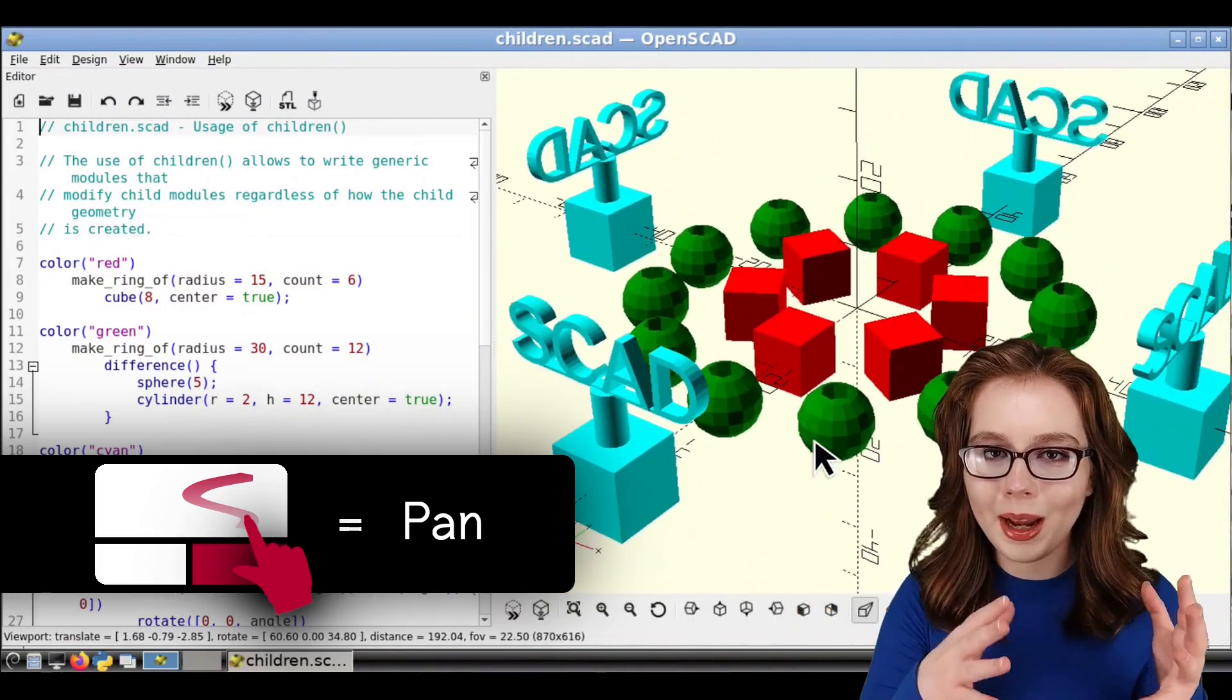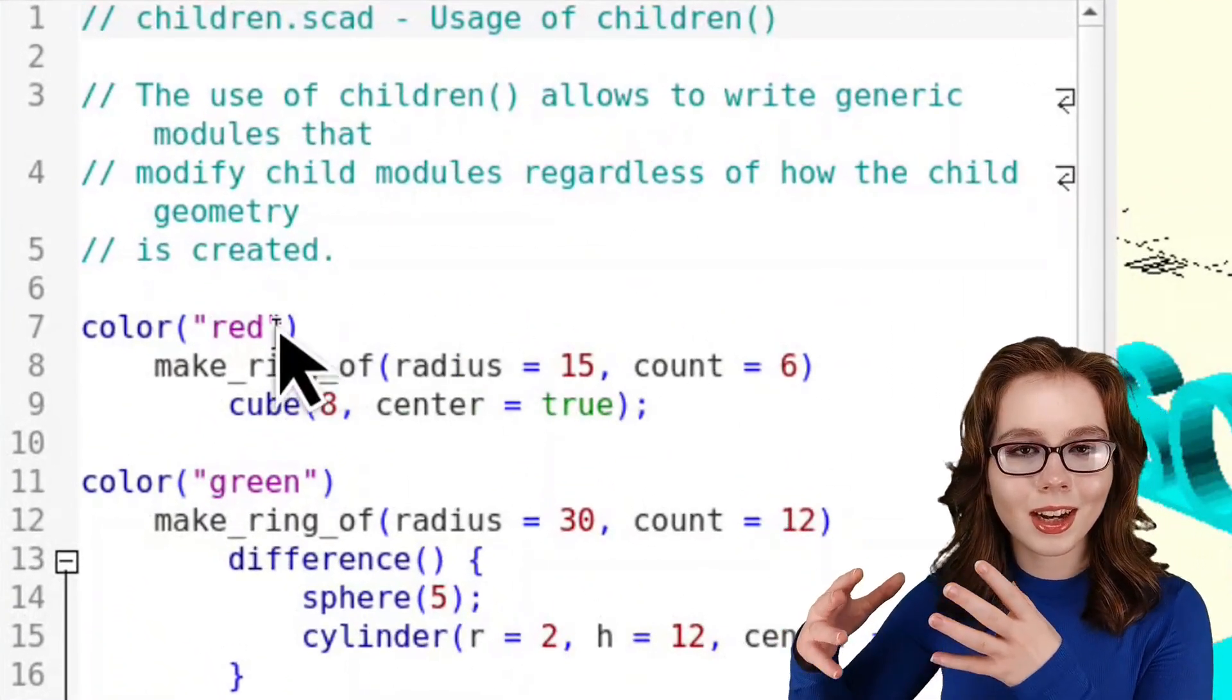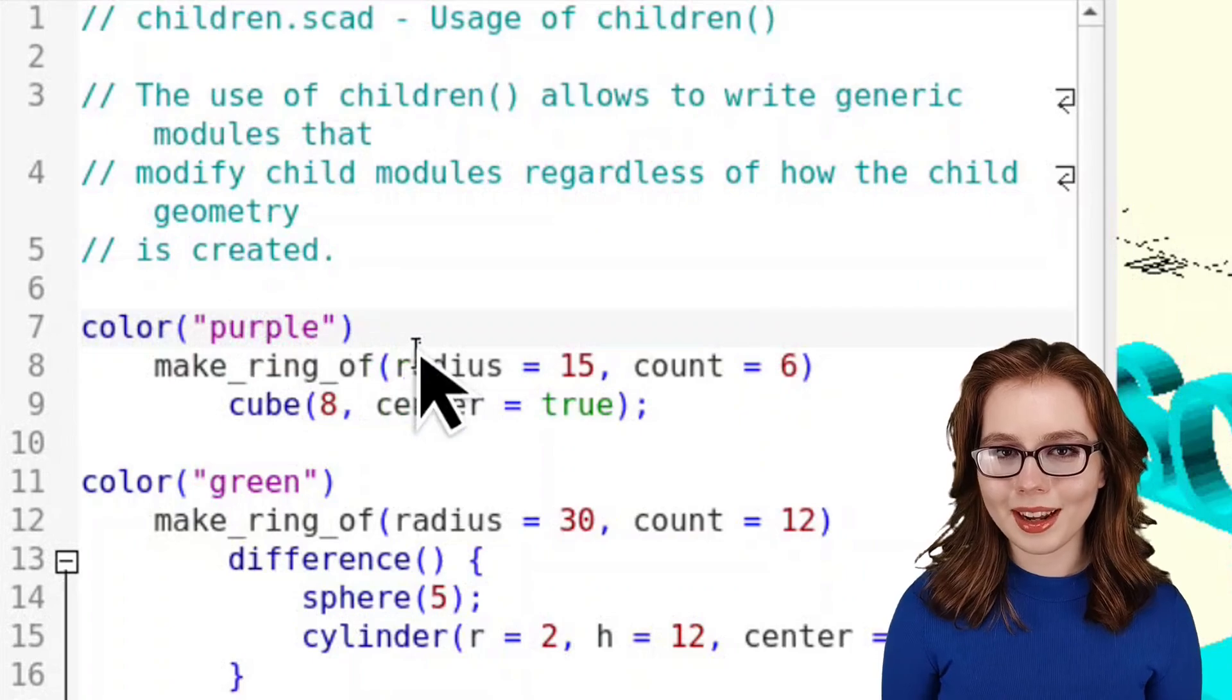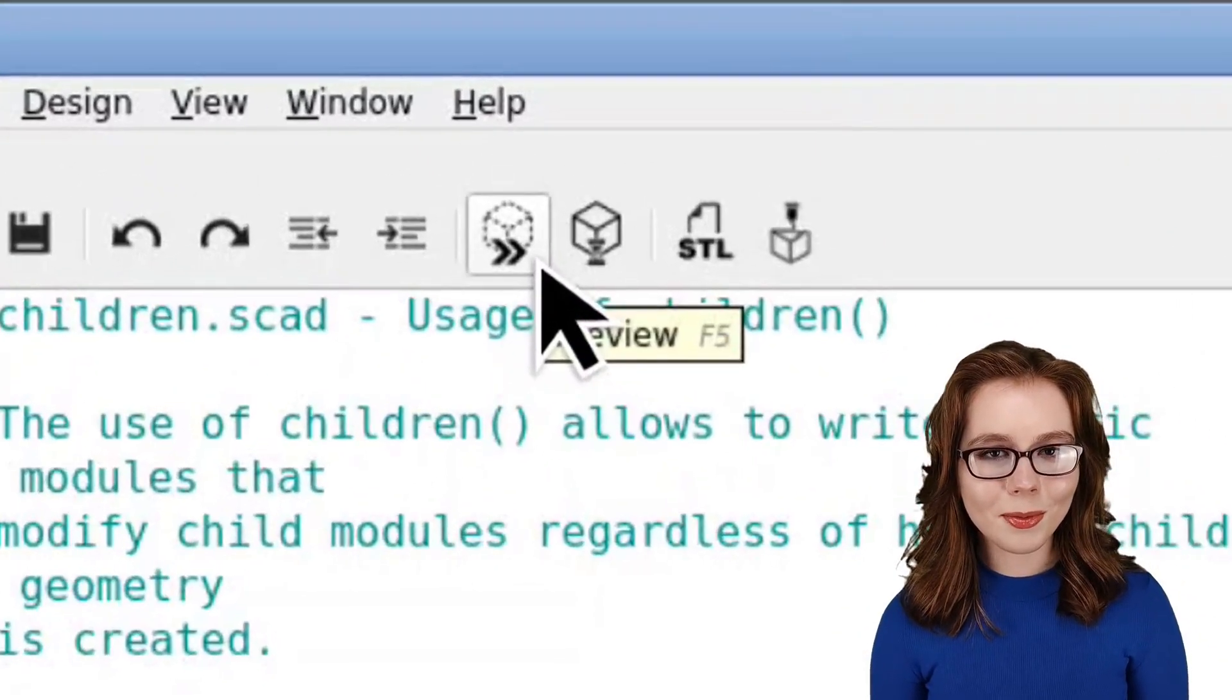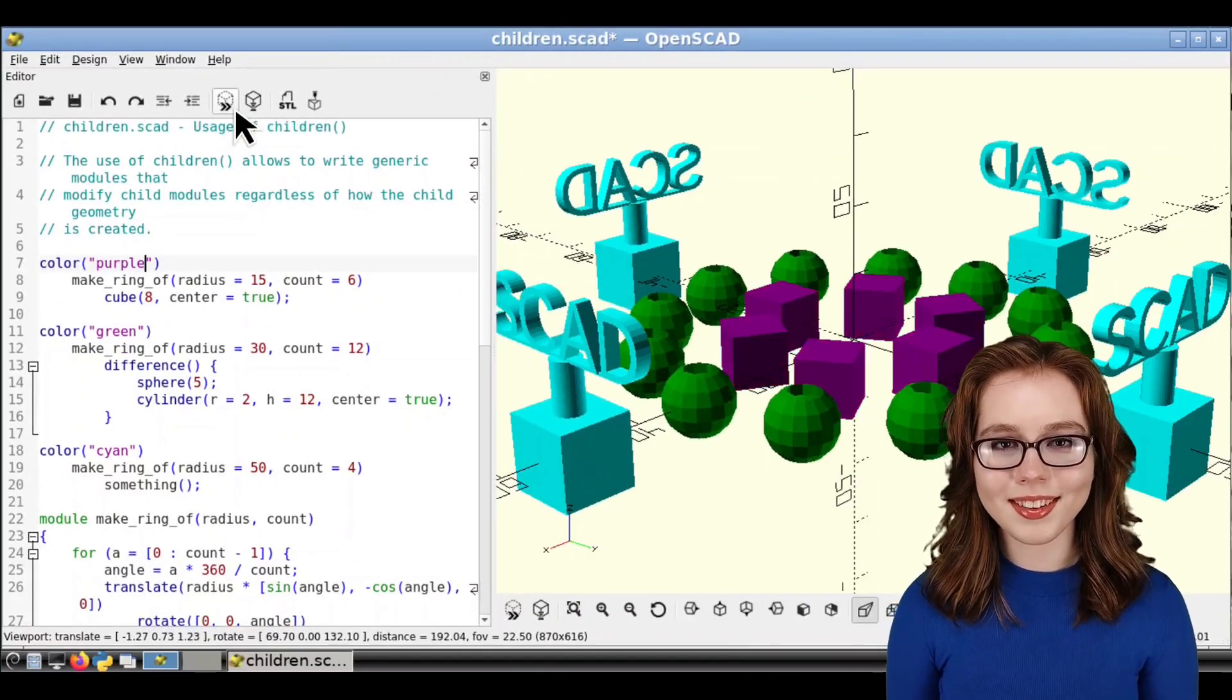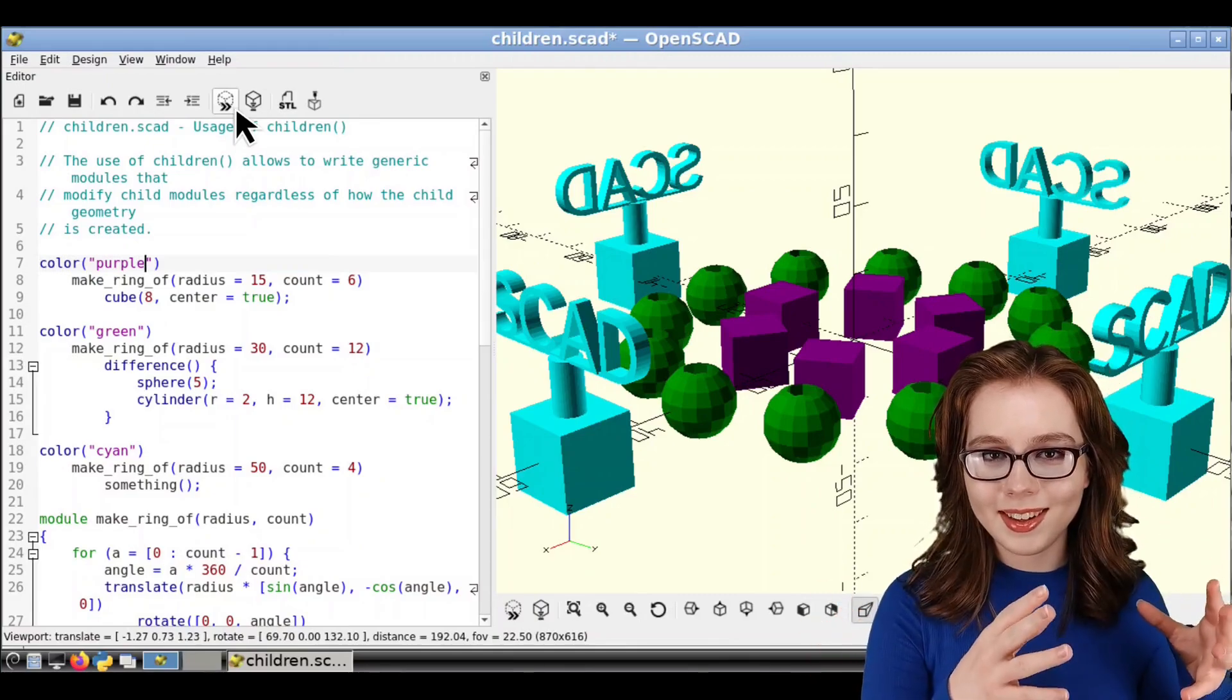As a short example of using OpenSCAD, I'm going to go to the Editor window, and I'm going to change the color of the cubes from red to purple. In OpenSCAD, in order to see any changes we make, we first need to click on the Preview button. The Preview button is the button with a cube and two arrows in it. After I've clicked on the Preview button, we can see that the color of the cubes have changed to purple.